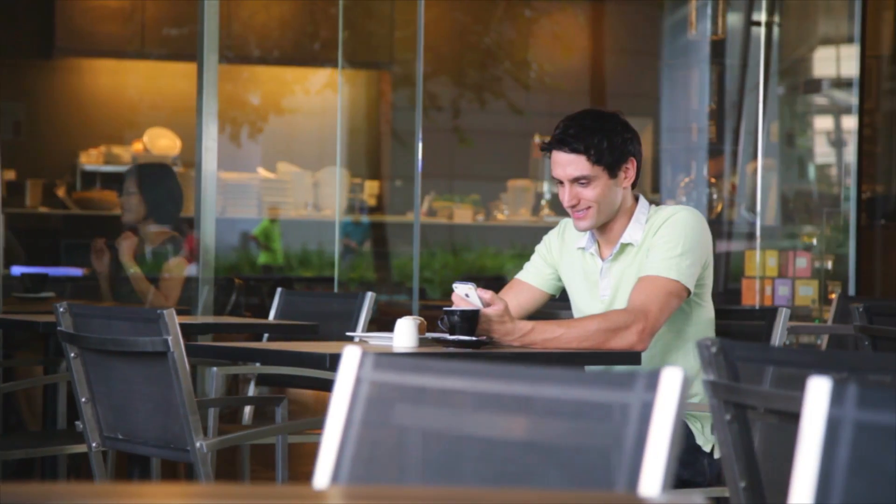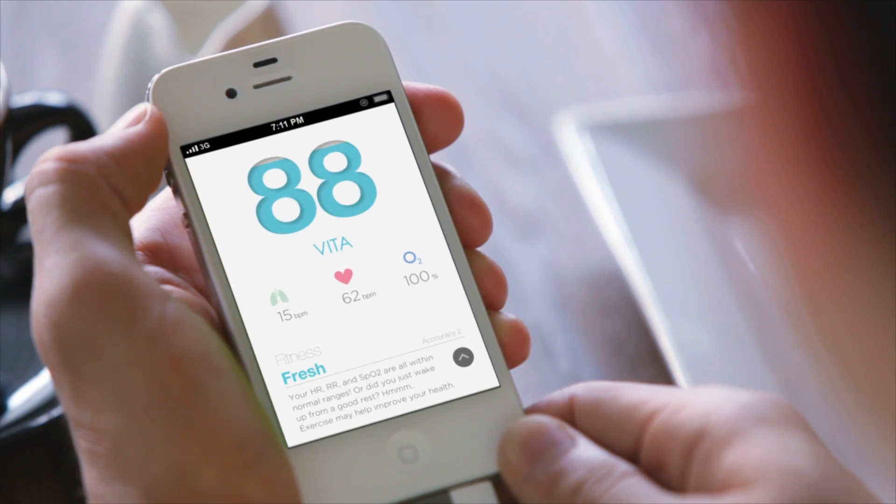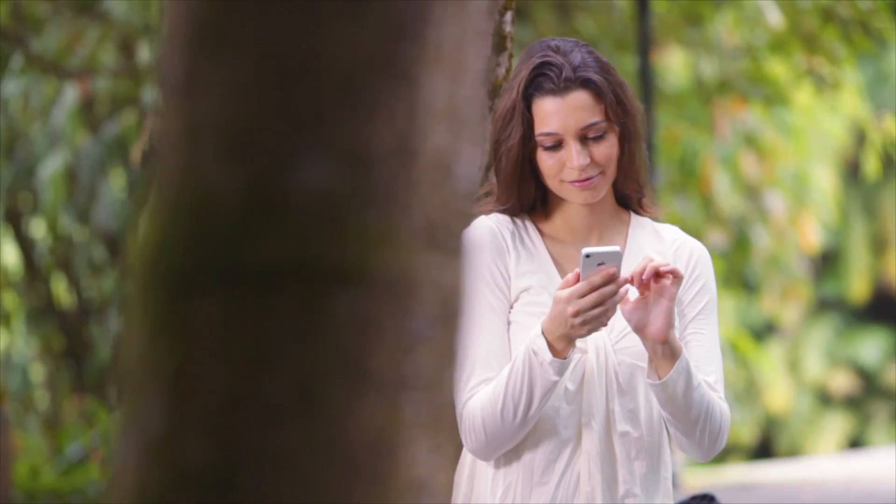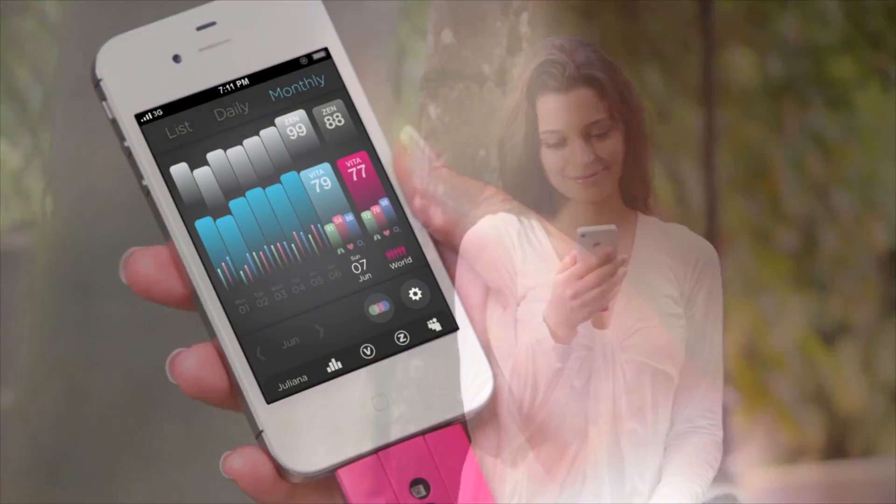When the measurement has been completed, your Zen Index will be shown. With Tink, fitness and wellness monitoring is at your fingertips.